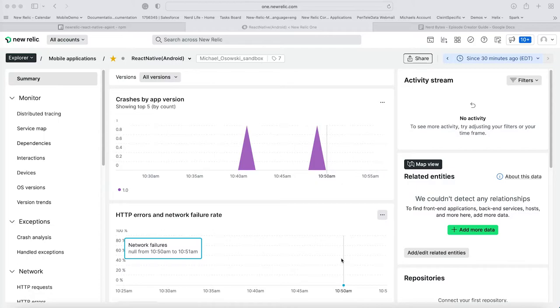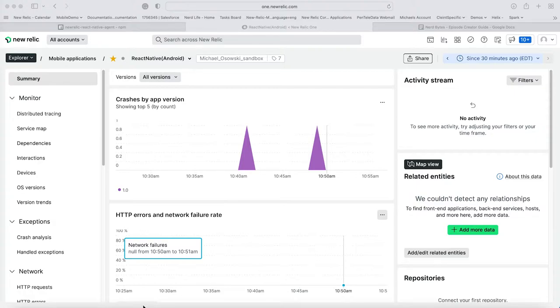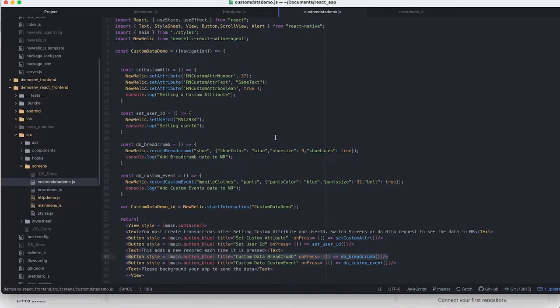We are going to look at React Native crashes and adding custom data to those crashes, so let's get started. I'm going to start with a little bit of code here to understand what's happening. This is a React Native application that's based on React.